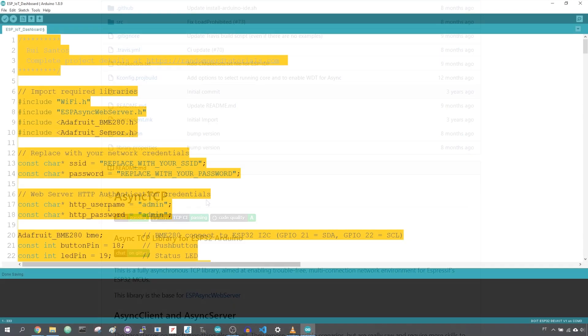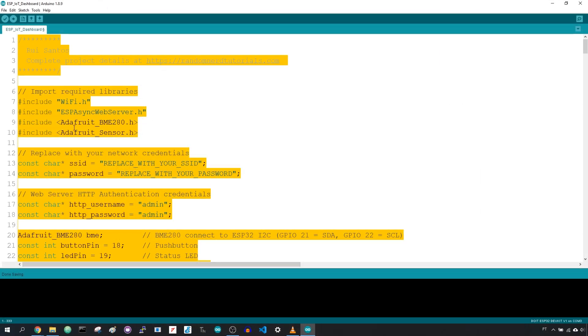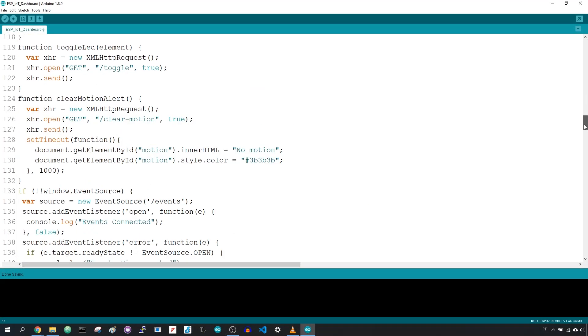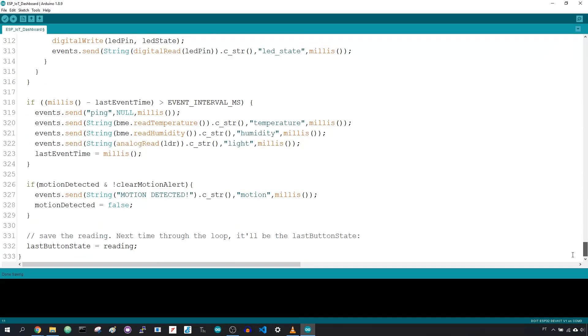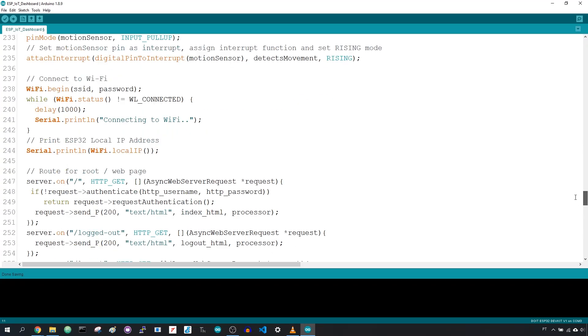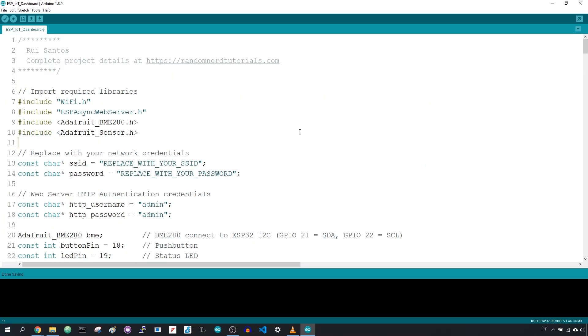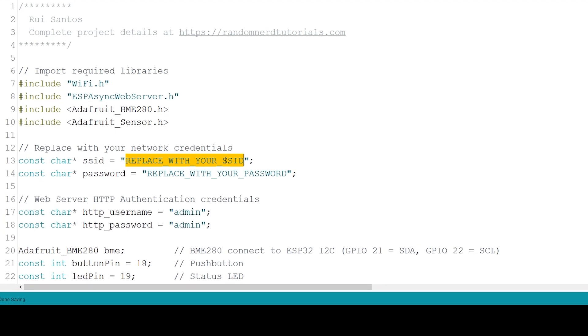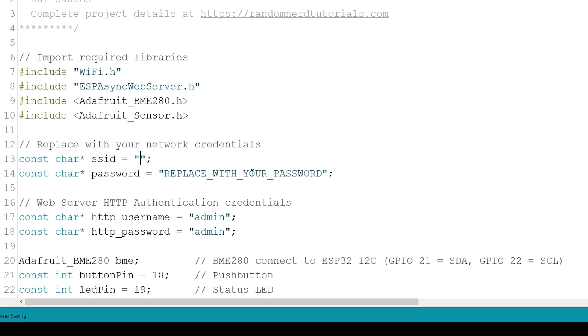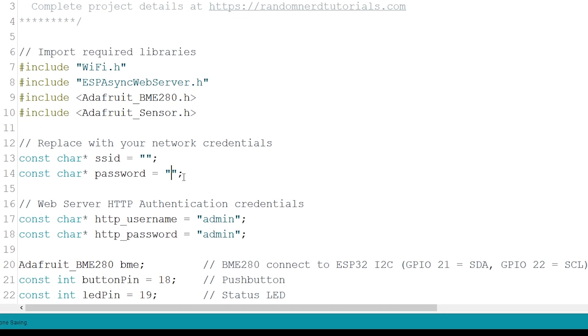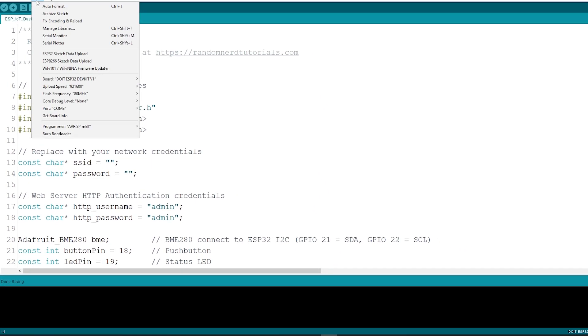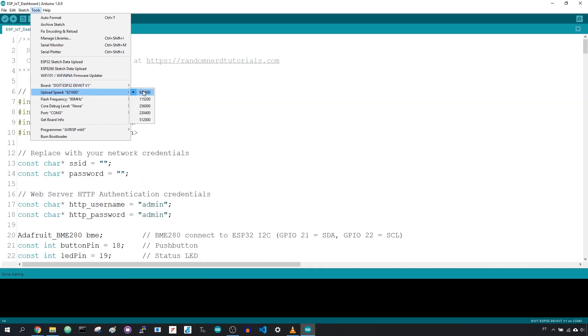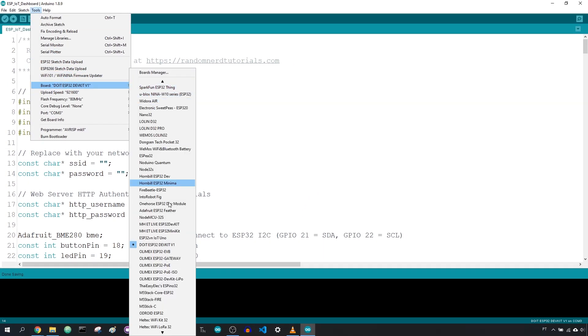Copy the following code to your Arduino IDE. This code is quite long to explain. If you want to learn more, visit the project page. If you type your network credentials in these two variables, the code will work straight away. To upload code, go to Tools, Port, and select DoIt ESP32 DevKit V1 board.